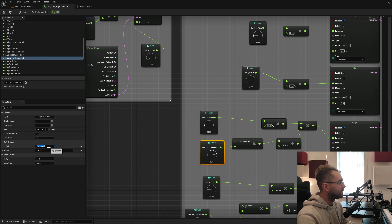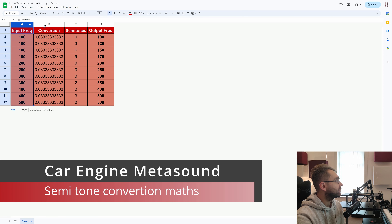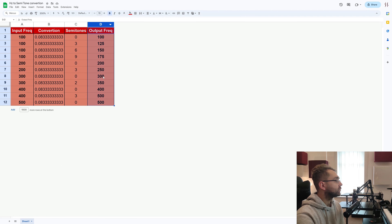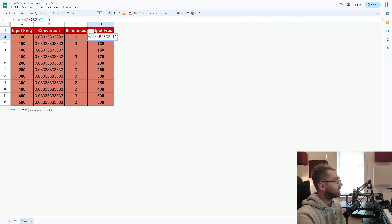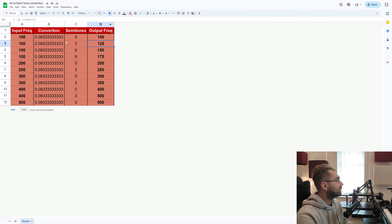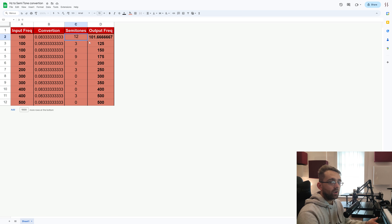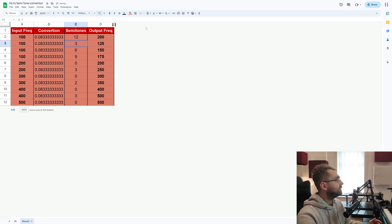I've set that to minus 6 semitones. Due to this multiplier, it operates in semitones — here's why: we have an input frequency, a conversion, a semitone section, and then output frequency. Inside, we take the input frequency, multiply by the conversion multiplier, multiply by the semitones value, then add 1 at the end. For example, 0.2 semitones gives 101.66 Hz; 12 semitones gives 200 Hz — an octave above 100 Hz. That confirms how the semitone conversion works correctly.